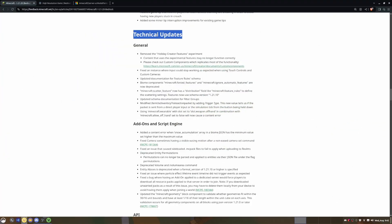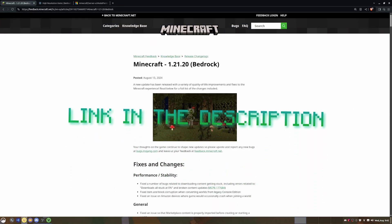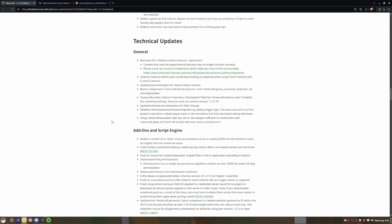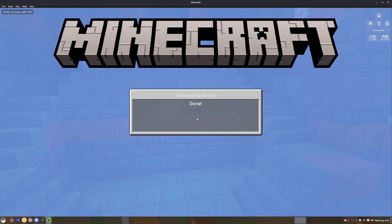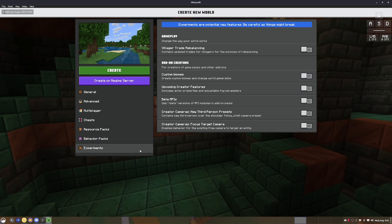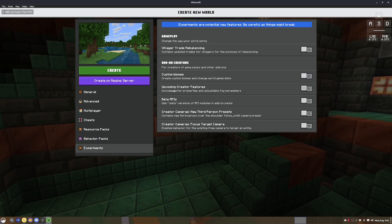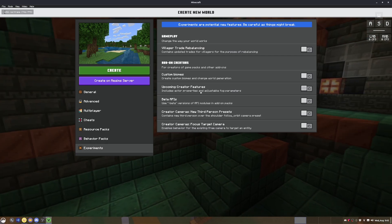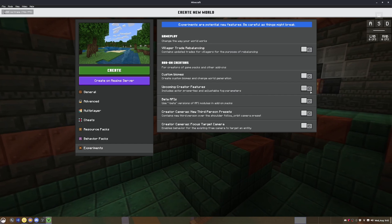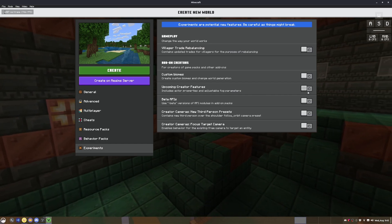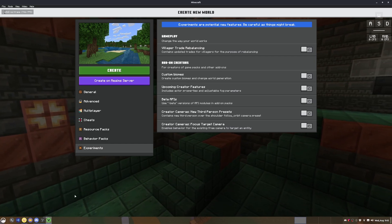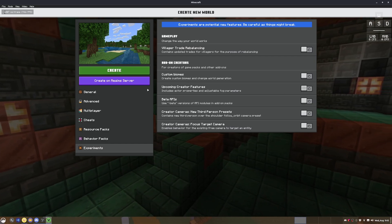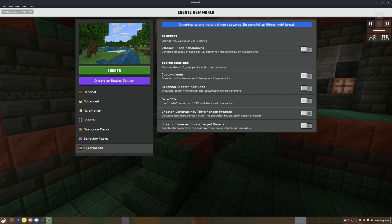So in the technical updates in the changelog, I'll be leaving a link in the description below. You can see that on the top it says they removed the Holiday Creator Features experiment. That means when you're creating a new world there is no Holiday Creator Feature experiment except for Upcoming Creator Features, but I think that's more for the graphical side. So I don't think that's really anything add-on related or behavior pack related, which is what the Holiday Creator Features enabled us to do - a lot of behavioral stuff.